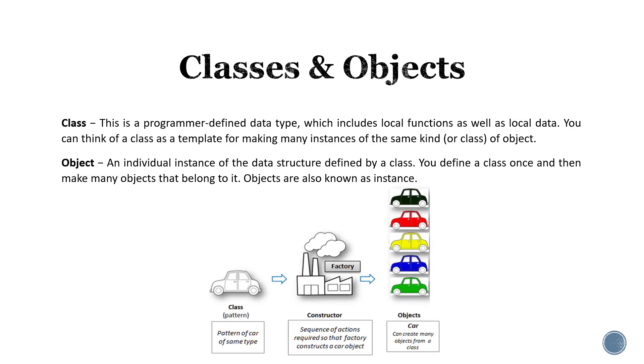In the diagram we see here an example of a car class and being able to create multiple instances of cars from a single class template.